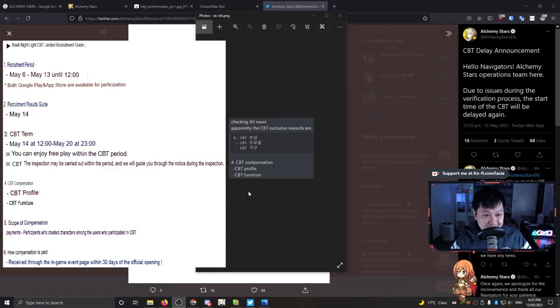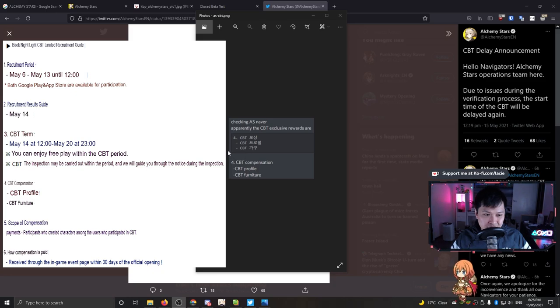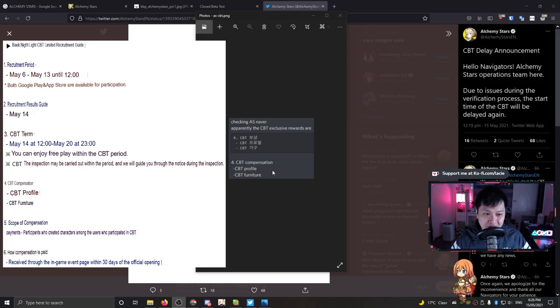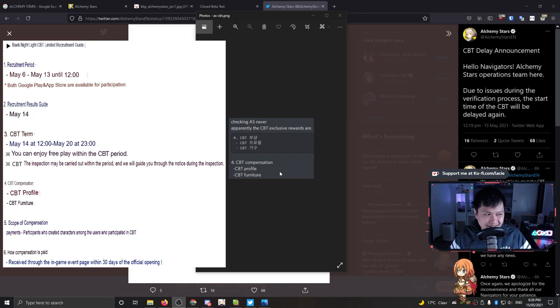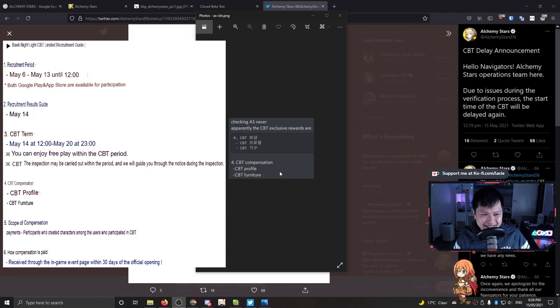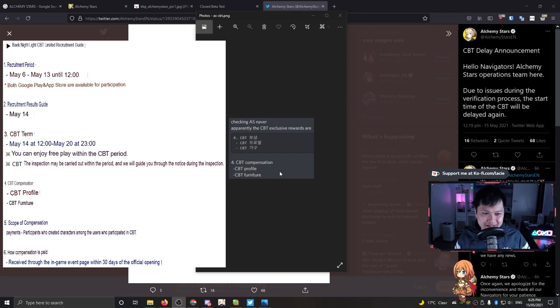Somebody on Discord has translated the exclusive rewards from the Korean Discord server. They'll get some level of compensation, but on top of that, they'll have a CBT profile and furniture. I don't think this really breeds the healthiest community kind of thing.